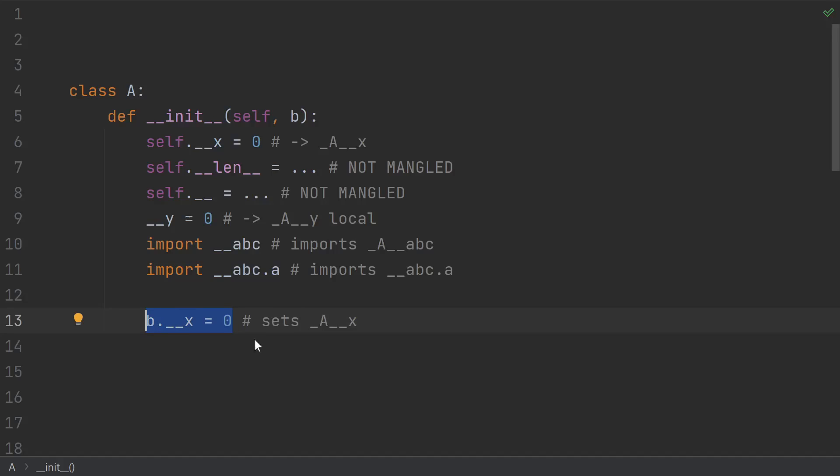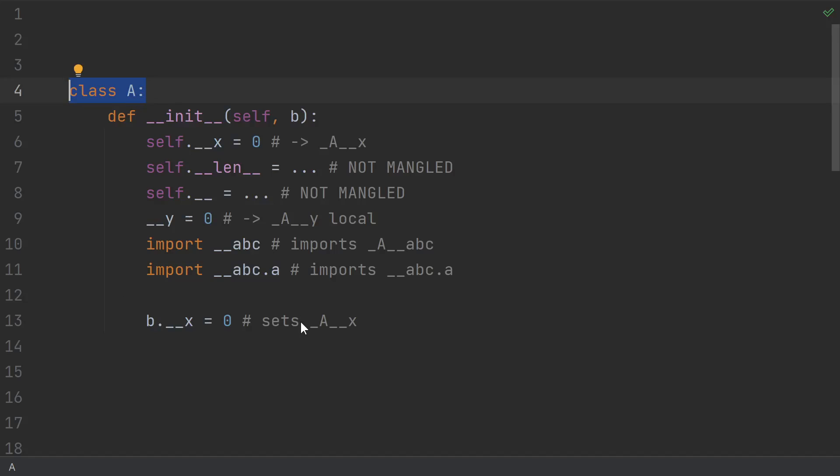So this statement will try to set this underscore a version of the x variable. Even if b isn't an instance of a. Because this init function was defined inside of the a class. It's going to use a here.